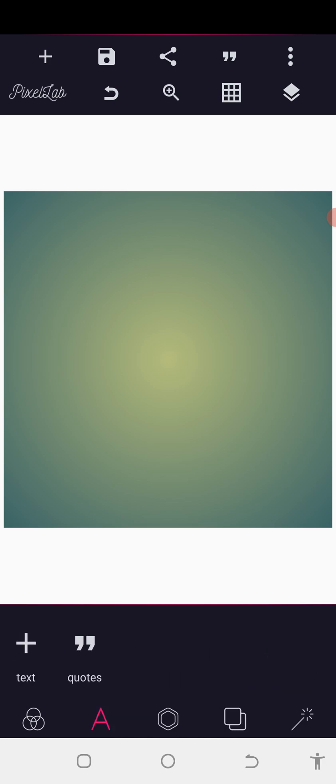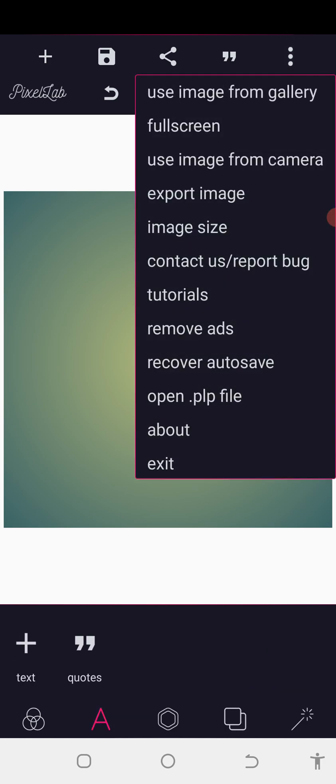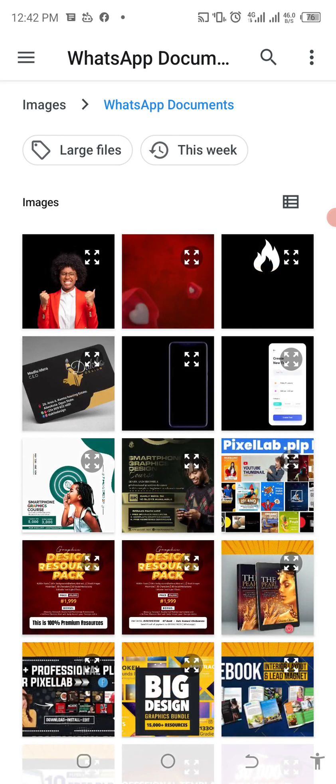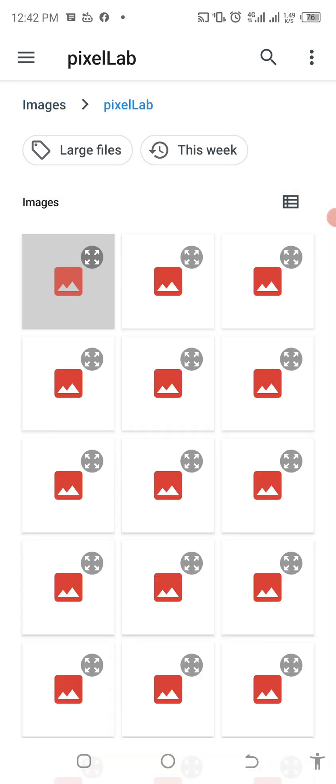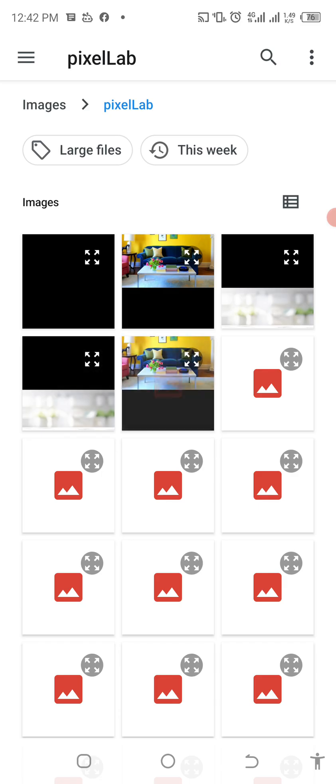So the first thing to do is to have all the templates which I already have on my phone. The first thing I'm going to do is to import them one after the other. I'm going to make the first one to be used as a background. I'm using this particular image and you can see everything fitting.